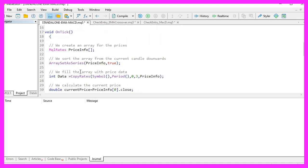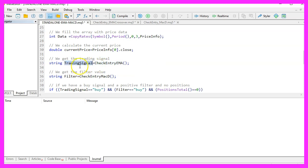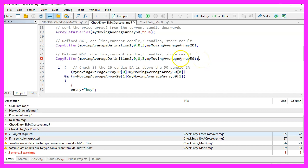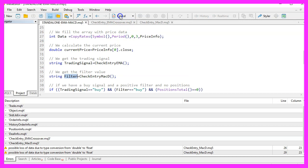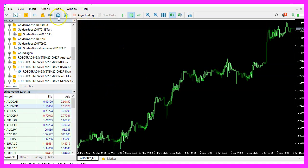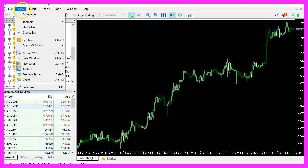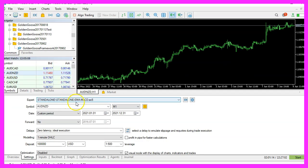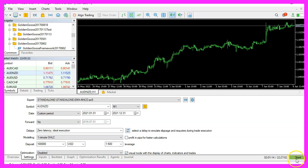We are now done and should get a trading signal and a filter signal. Let's compile the main module. There was a small mistake, so we remove the dot, save, and recompile — this time it worked. Now let's open MetaTrader, click on View Strategy Tester or press Ctrl+R, pick the standalone EMA MACD expert advisor we created, enable visual mode, and start a test.